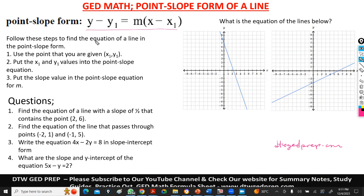Now, to find the equation of the line in point-slope form, use the one point you are given — put the point values into the point-slope equation, then put the value of your slope and you solve. Look at this question: find the equation of the line with a slope of one-half that contains the point (2, 6). So this is our point X1, Y1, and this is our slope M.